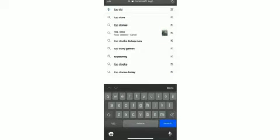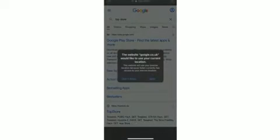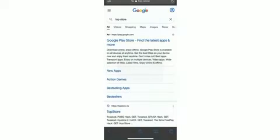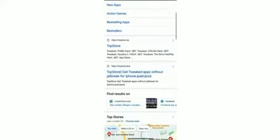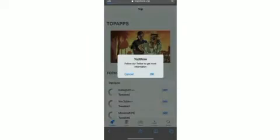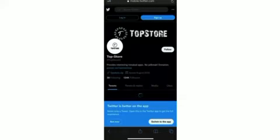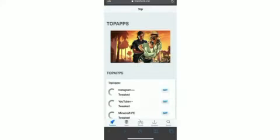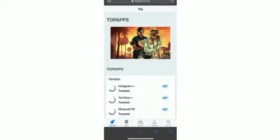Search up TopStore in your Safari or Google browser. Scroll down a bit and click topstore.bip. The link will be in the description, and then you have to go on Minecraft PE.